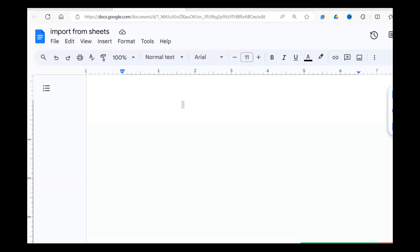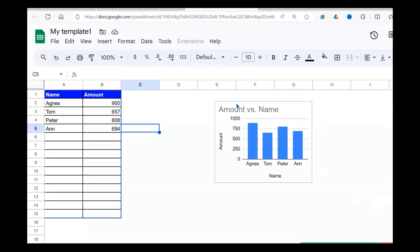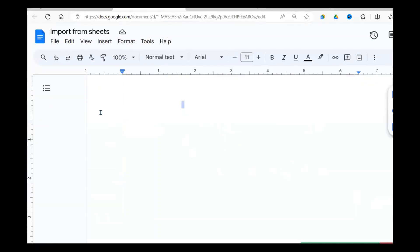Welcome once again to this YouTube channel. Today we're going to do two interesting things using Google Docs. What we're going to do is show how to import a chart that is in Google Sheets. This is our chart in Google Sheets and we want to import it and place it in a Google Doc document.